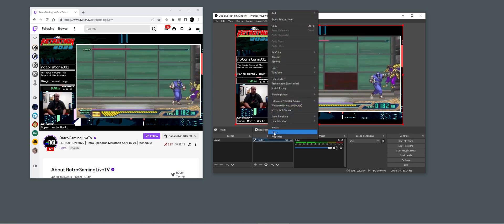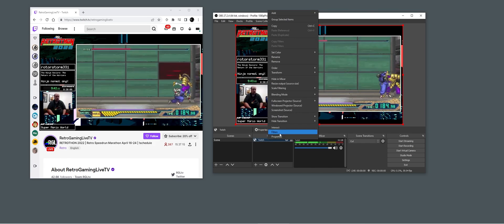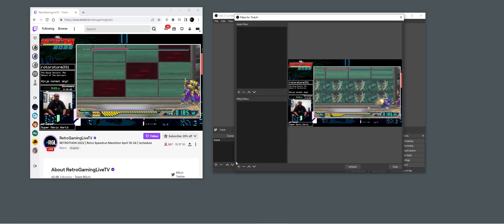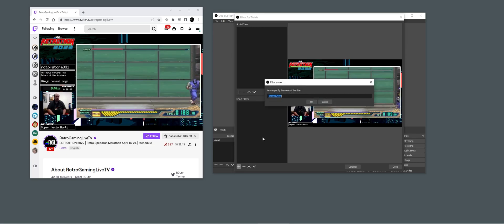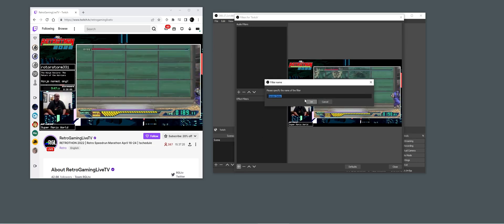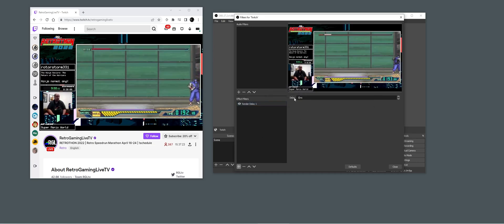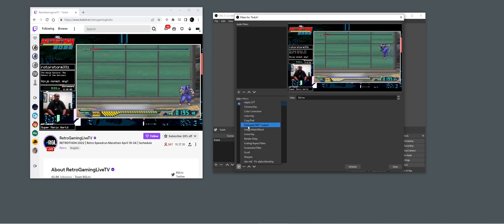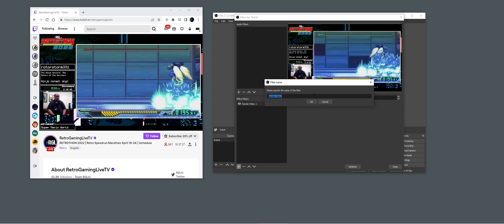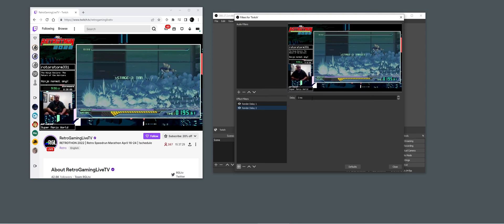On the video we want to go to Filters and add a Render Delay. The only thing you can do is 500 milliseconds per render delay, but you can stack them — so we're just going to stack 10 of those.